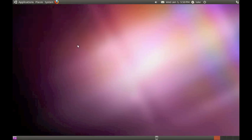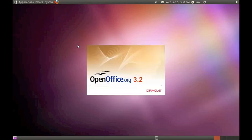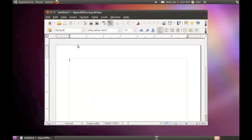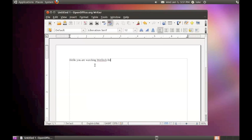Office comes with OpenOffice.org 3.2. And it works really well. It just loads right up. And it works exactly like something like WordMate or something. So you can go like, hello, you are watching what tech review. And it just works really, really well.